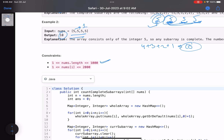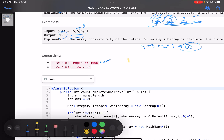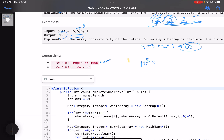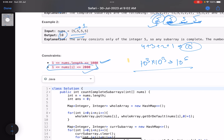Since all elements are the same, the number of distinct elements in all subarrays is the same, hence ten valid subarrays. The constraint is that n can be up to 1000, so generating all subarrays is fine — 10^3 × 10^3 will not time out. The magnitude of each element can go up to 2000. So the brute force of generating all subarrays and checking distinct elements is viable.